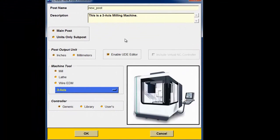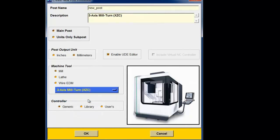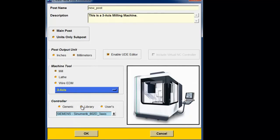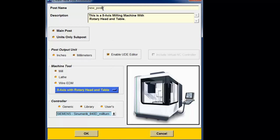First, create a new post of the mill-turn variety. Go to File, New, Metric post, Milling, 3-axis, Mill turn. To match the initial post that I created using the Siemens control, I'll set this to a Siemens 840D mill-turn post. Finally, give the post a name: three-axis mill turn, main.